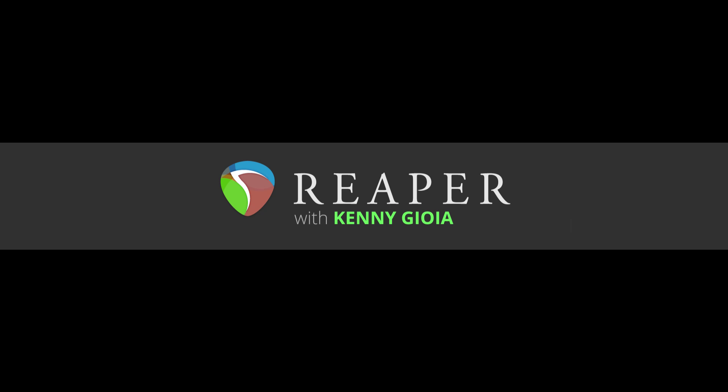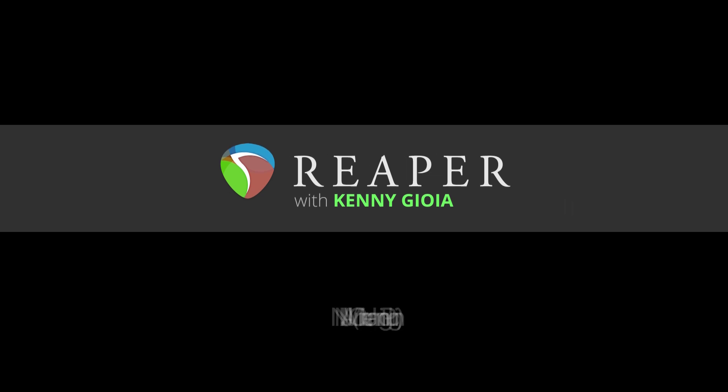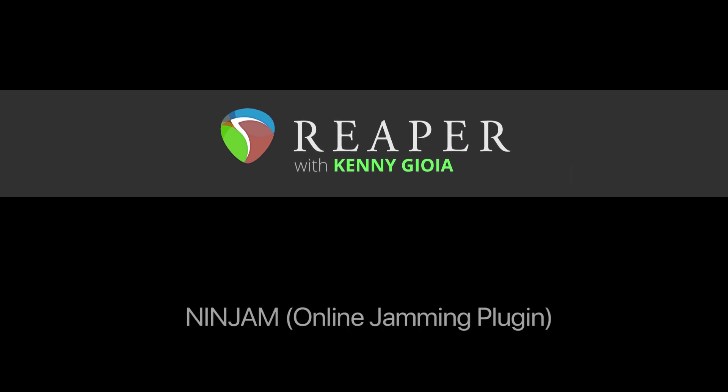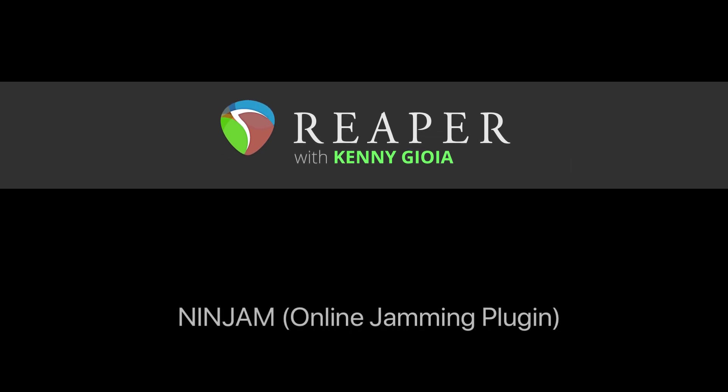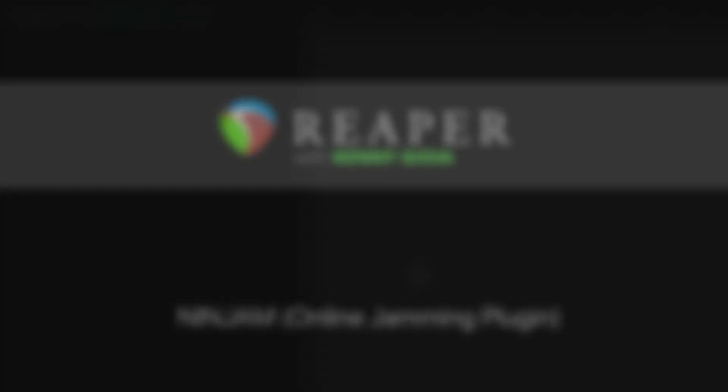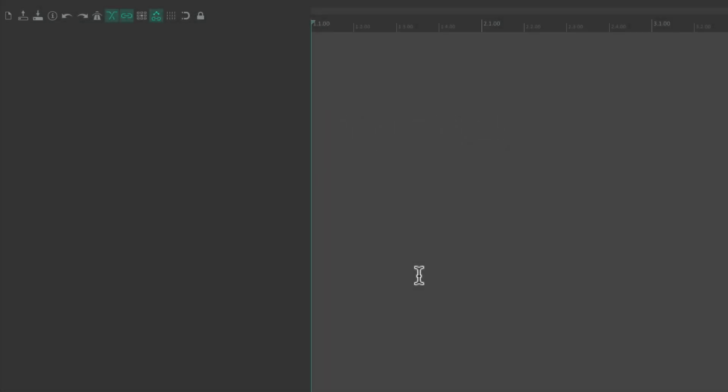Hi I'm Kenny Gioia welcome to another one of my tutorials. In this video I'm going to show you how to use ninjam, the online jamming plugin in Reaper. So let's start with a new project, we'll create a track.